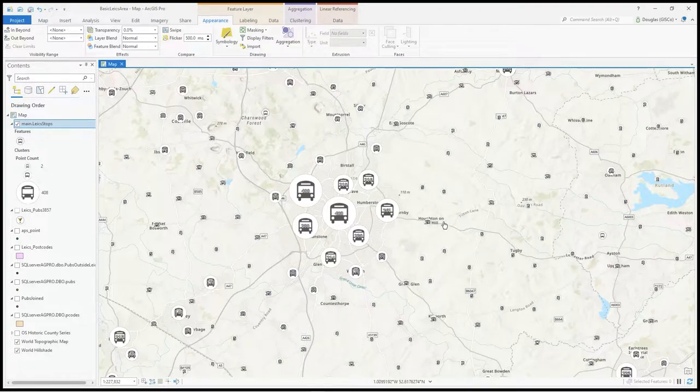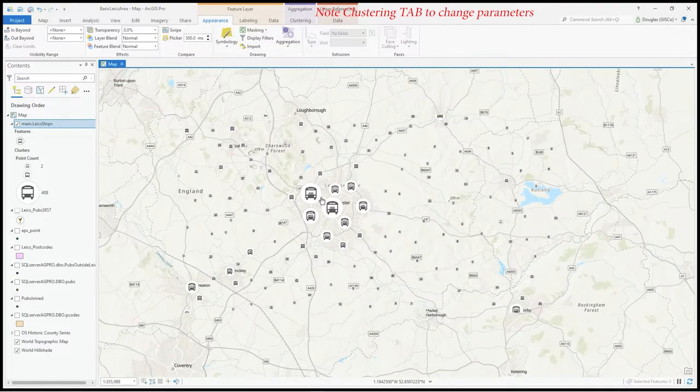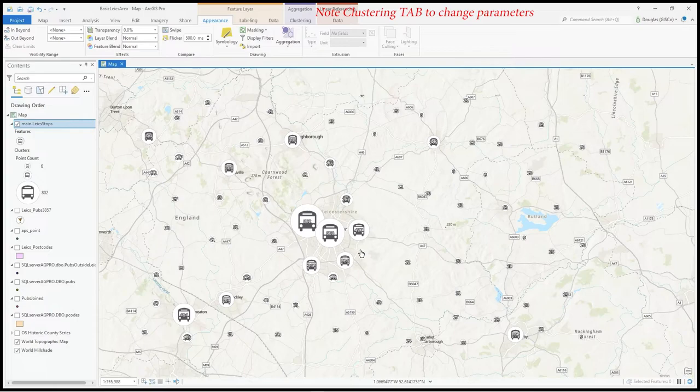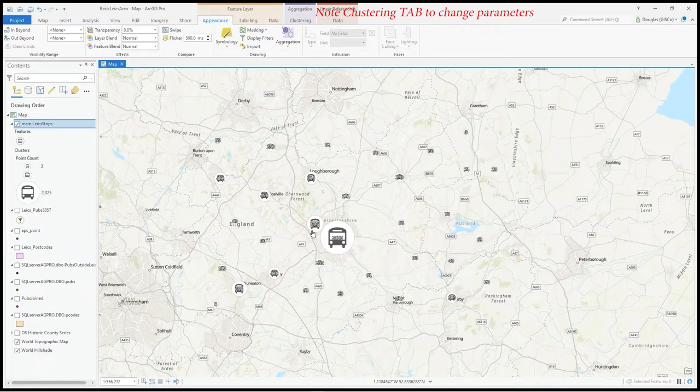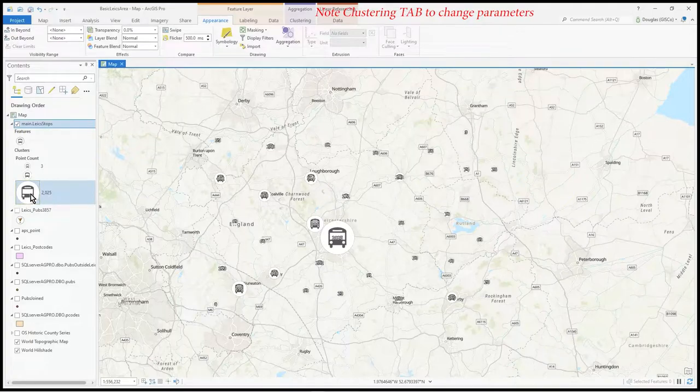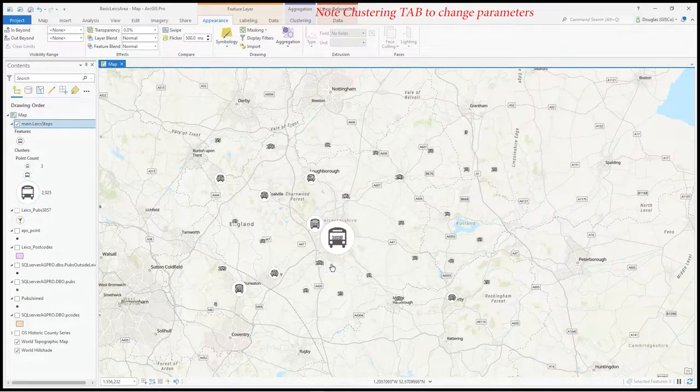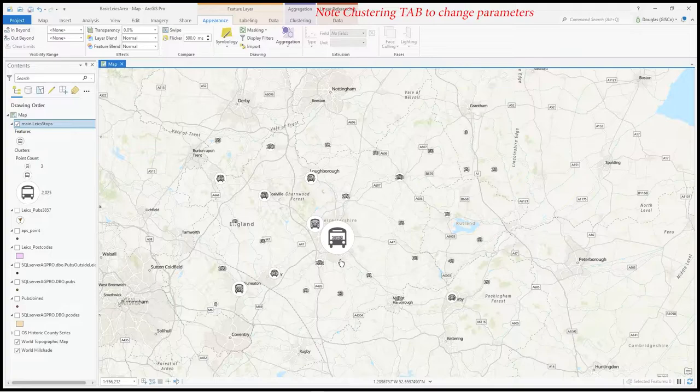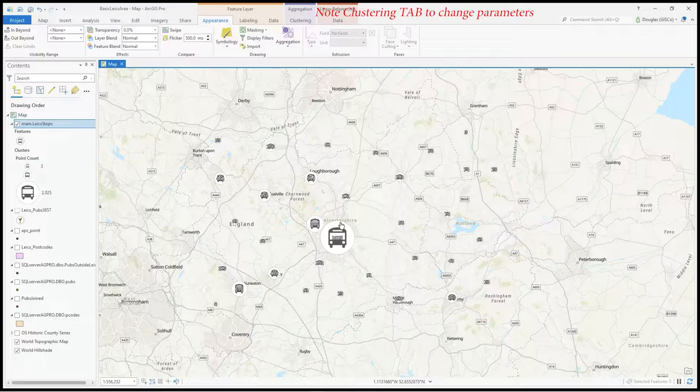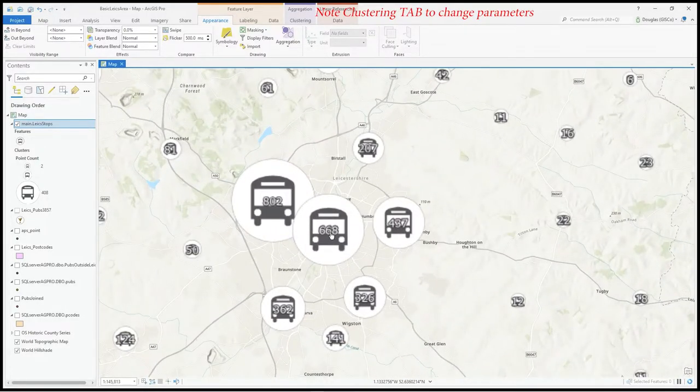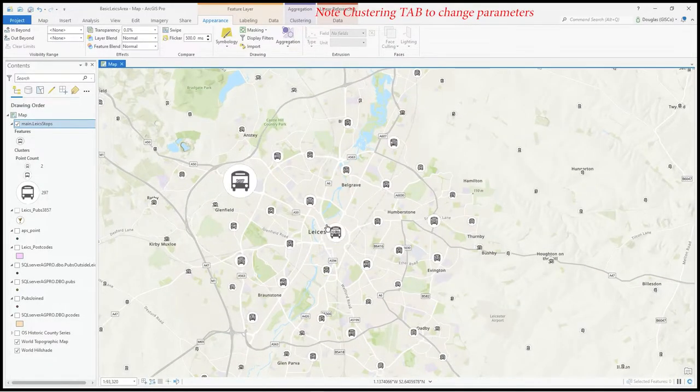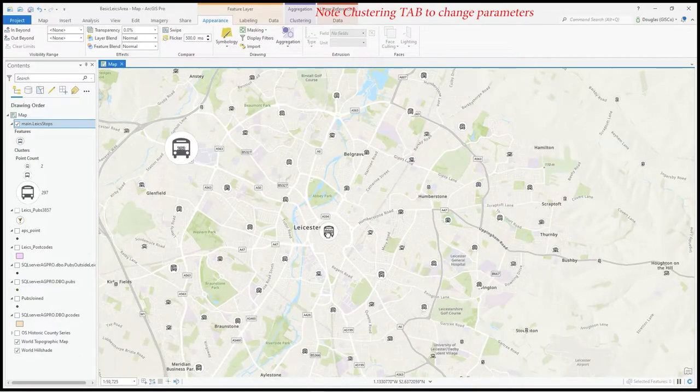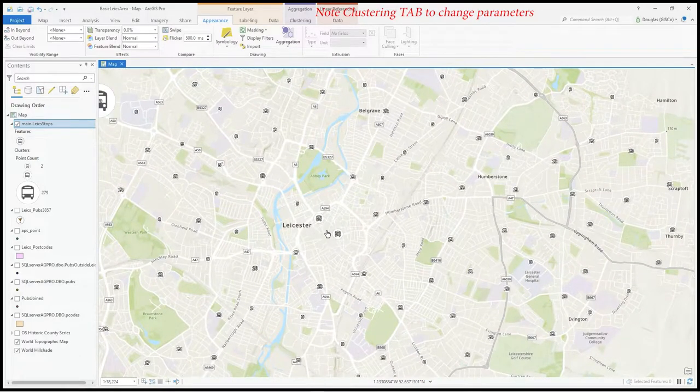Look what's happened - with one button you've got this effect on your map. As I zoom out, the clusters contain more of the data. The big icon there is set to 2025 stops - it's a mix of buses and trains.